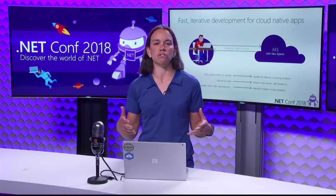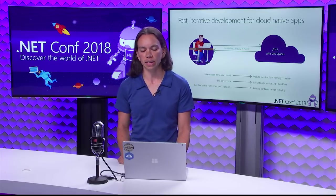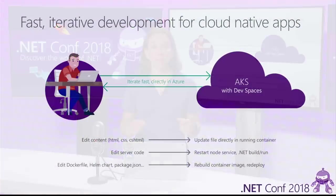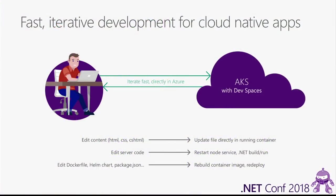The only things that really force us to tear down a container are if you, for example, change a Docker file or a Helm chart or something else that really changes the way that that container is deployed. Also, your teammates can be using the same cluster and going through this exact same process with running their code up in the cloud, and you all benefit from having access to what you're all working on.